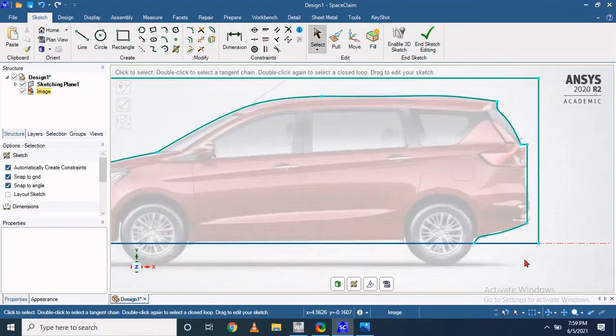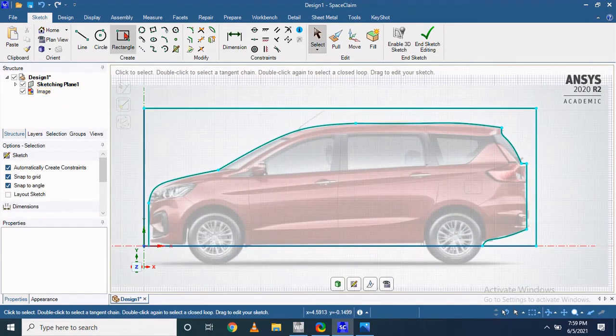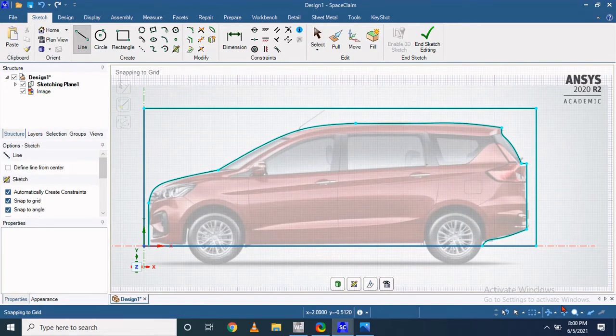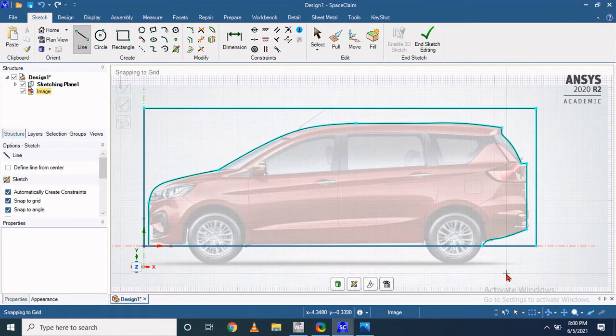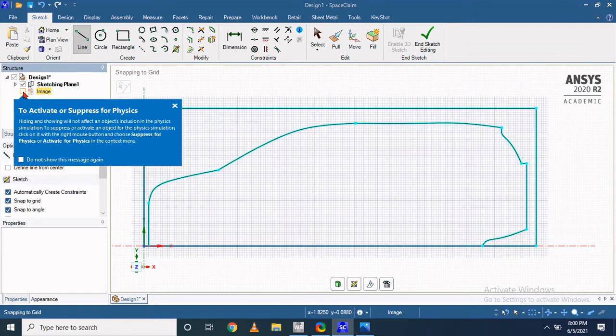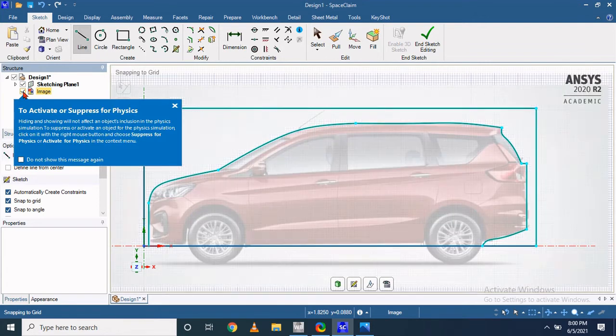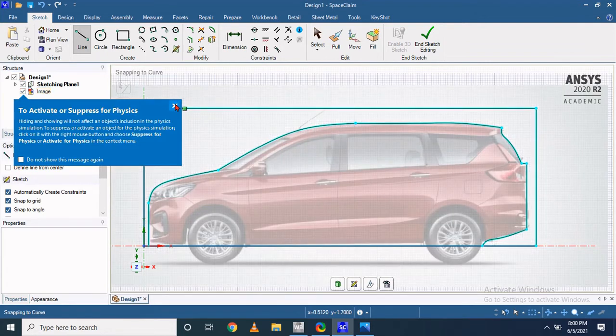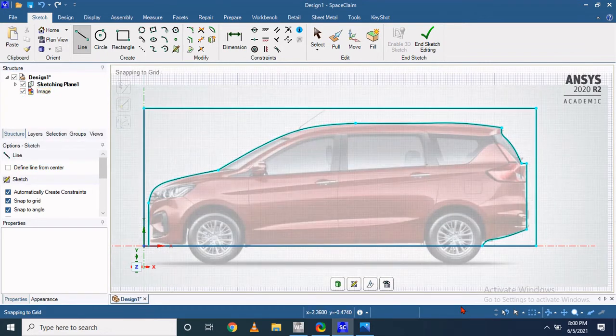So now our sketch is ready. When you hide this image, you can see the entire side profile of that SUV car.